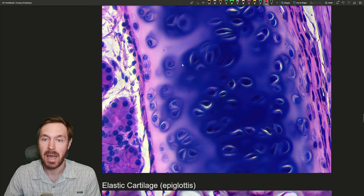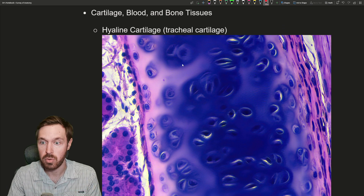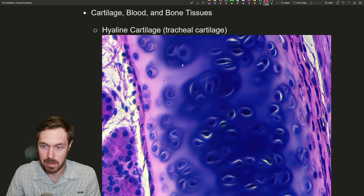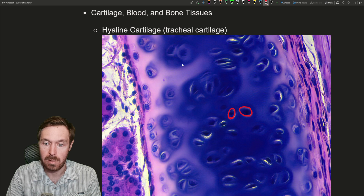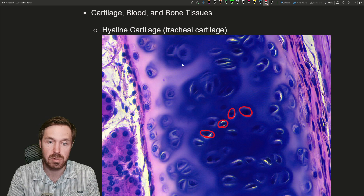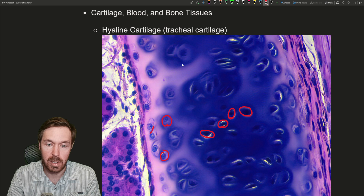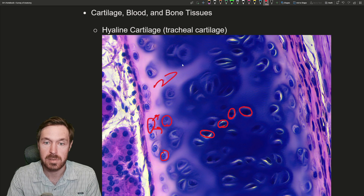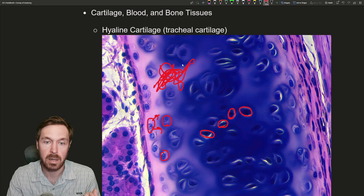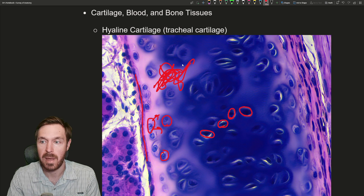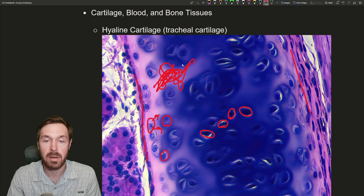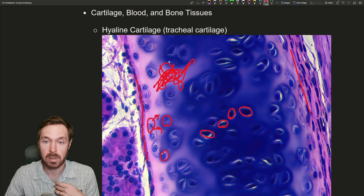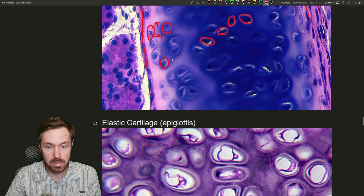Moving on to cartilage — three types. First is hyaline cartilage, and this example is from the trachea — the cartilaginous rings that hold your windpipe open. When looking at cartilage, you're looking for the lacunae: the pockets that hold the chondrocytes. You can see some out here as well. Some of these might be chondroblasts, actively producing ground substance and collagen fibers — irregularly arranged within the cartilage, no vasculature. Out here is the perichondrium, which grows around the cartilage and is where it gets its nutrients. Hyaline is the most abundant cartilage — found in the costal cartilage, trachea, tip of the nose, and ends of long bones.